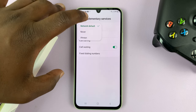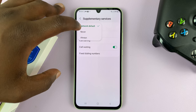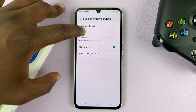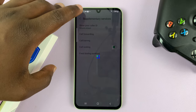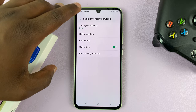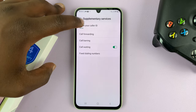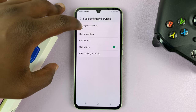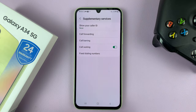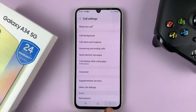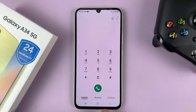So to hide it, simply tap on that and then choose Never. And once it says Never under Show Your Caller ID, it means your caller ID is now hidden.